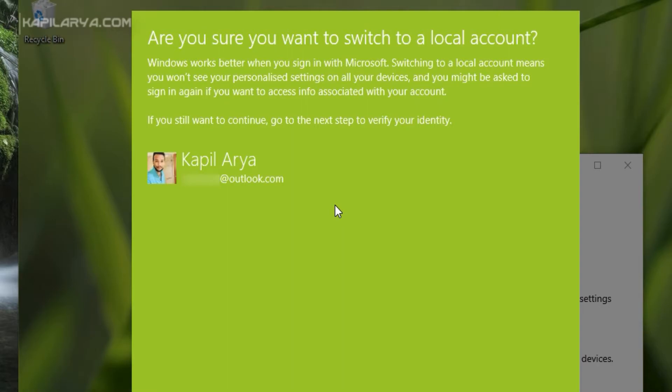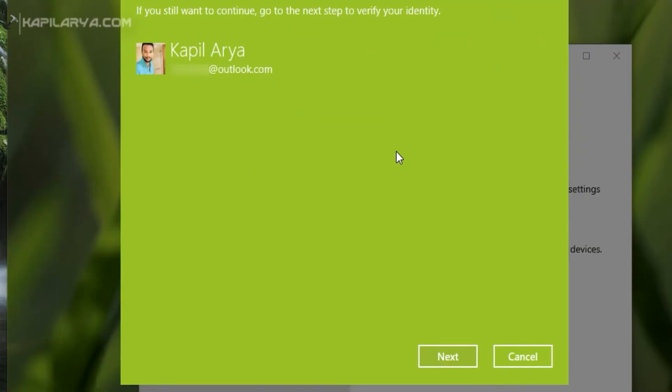You will see a message asking are you sure you want to switch to a local account. Click on Next in that window.